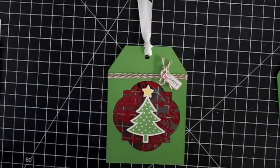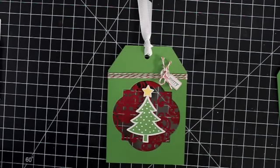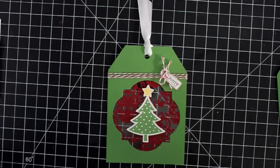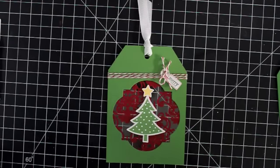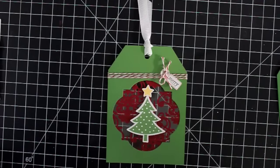Thank you very much for joining me today for Day 4 of Christmas in July. And I hope you'll join me again tomorrow for Day 5. Happy Stampin'. Bye bye.